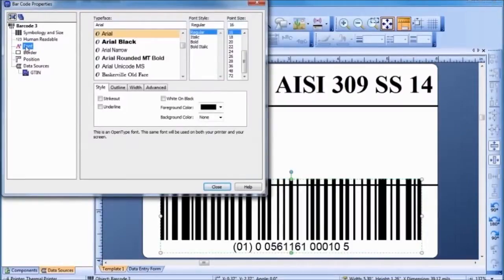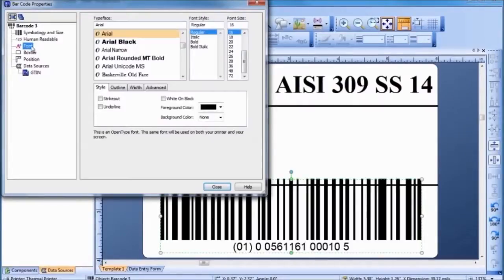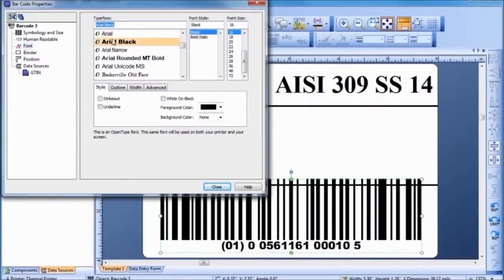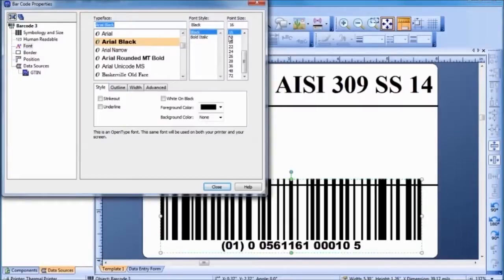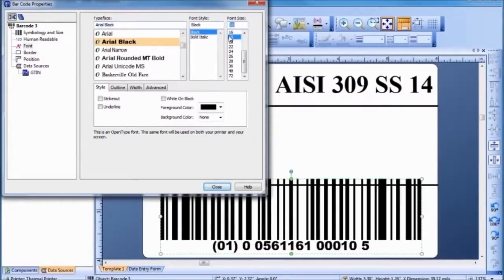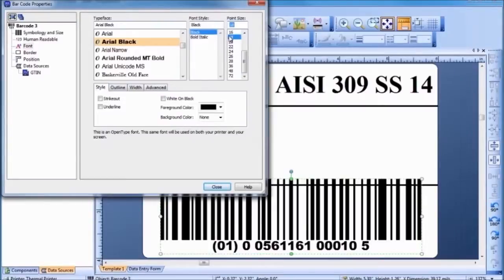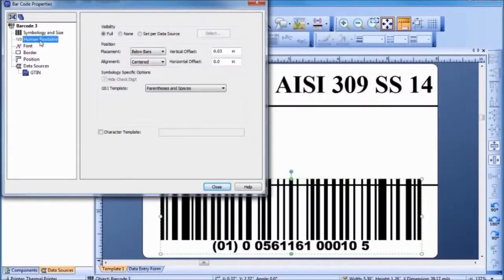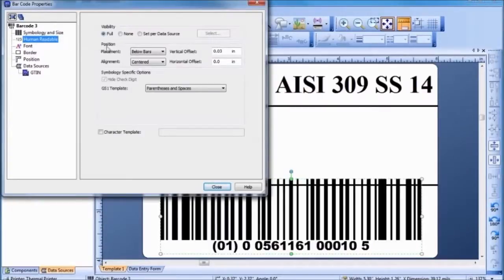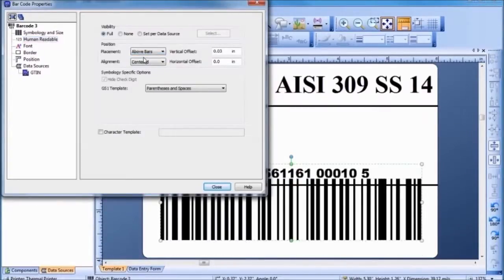Now, let's change the typeface and size of the font used for the barcode's text. For the template we are building, the position of the human-readable characters for this barcode must be changed. Let's resize the barcode to better fit the template.